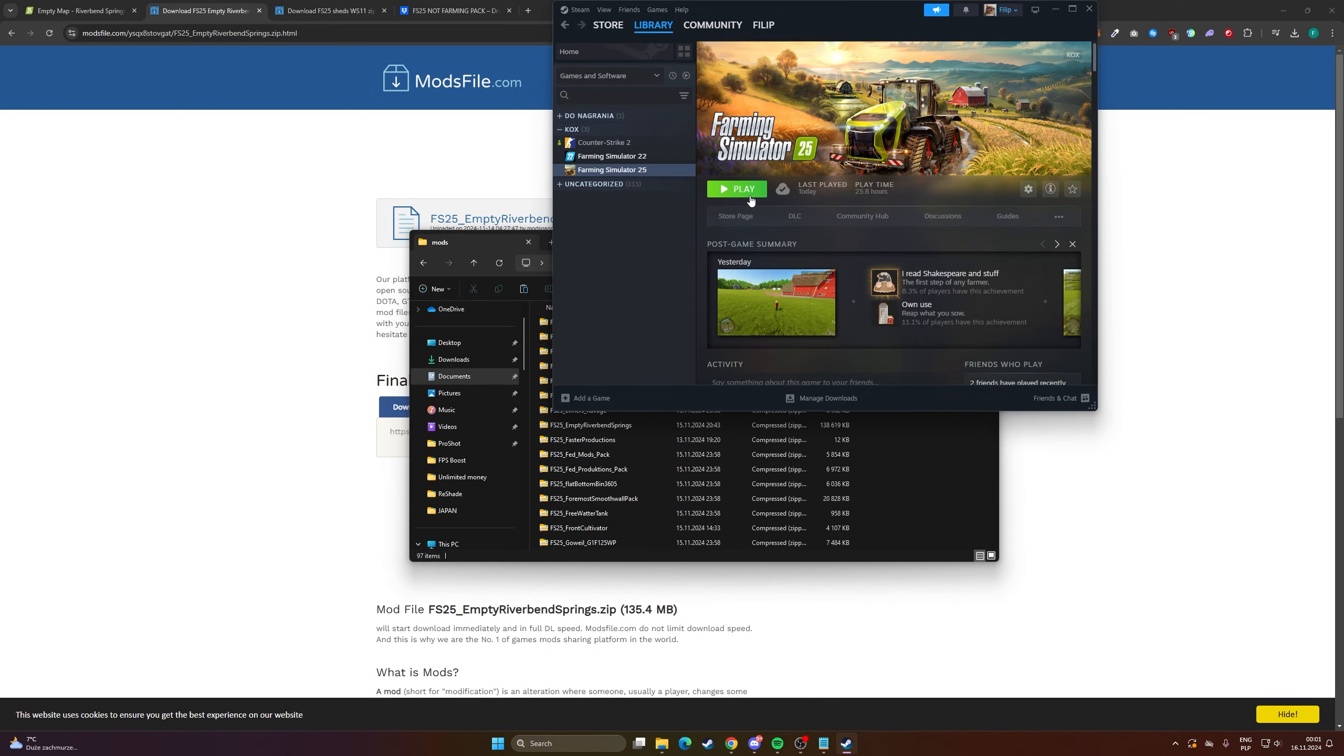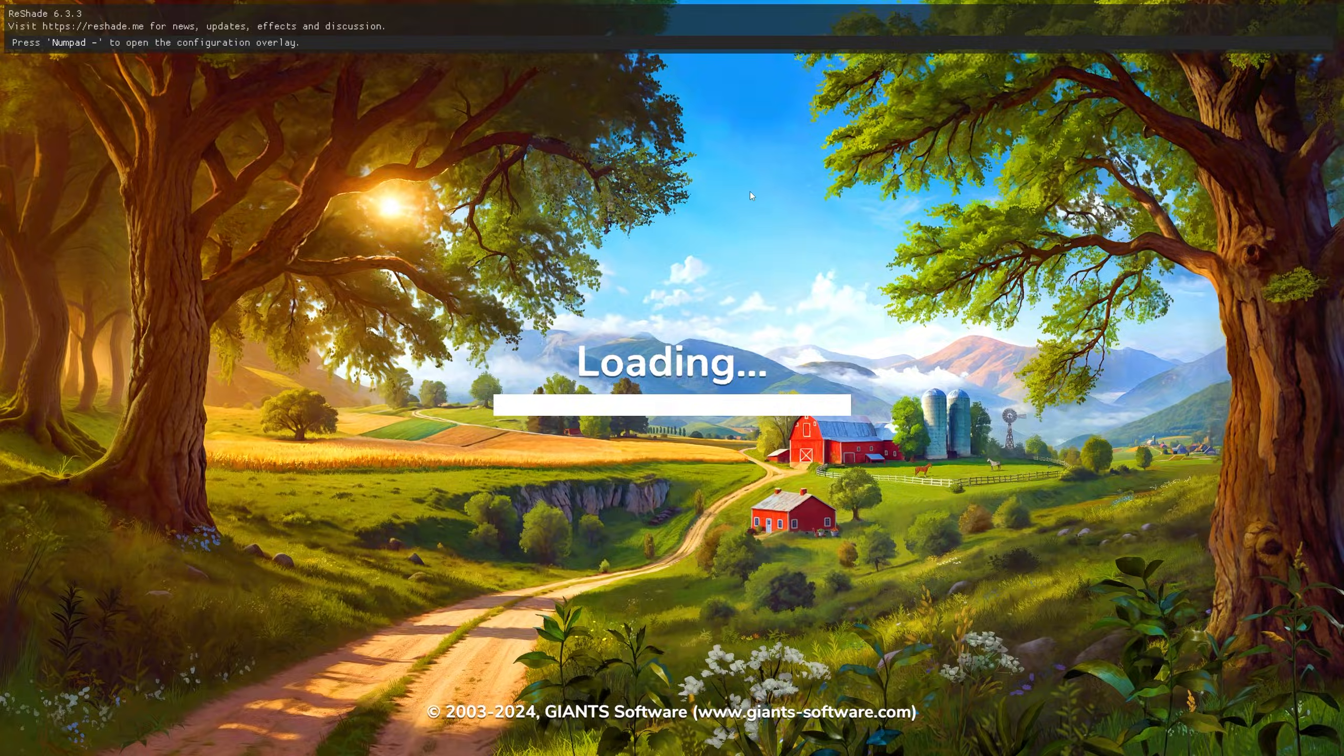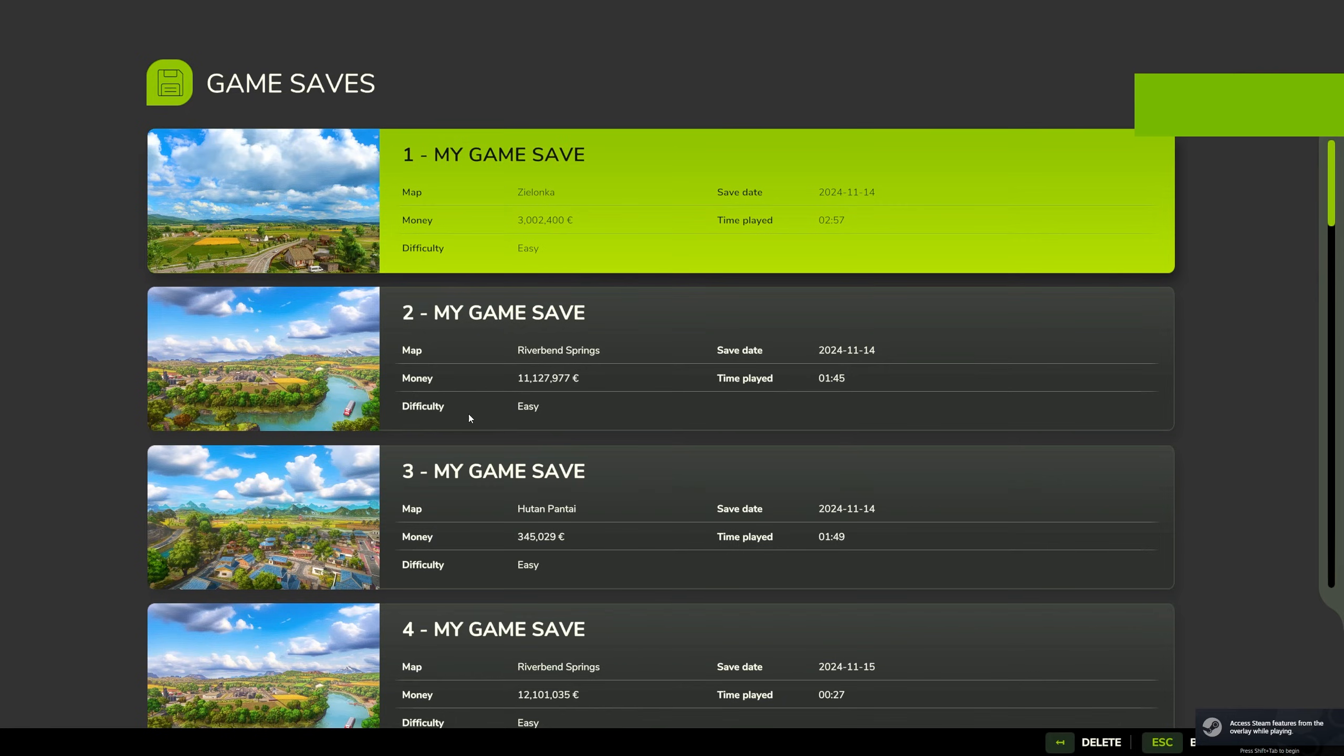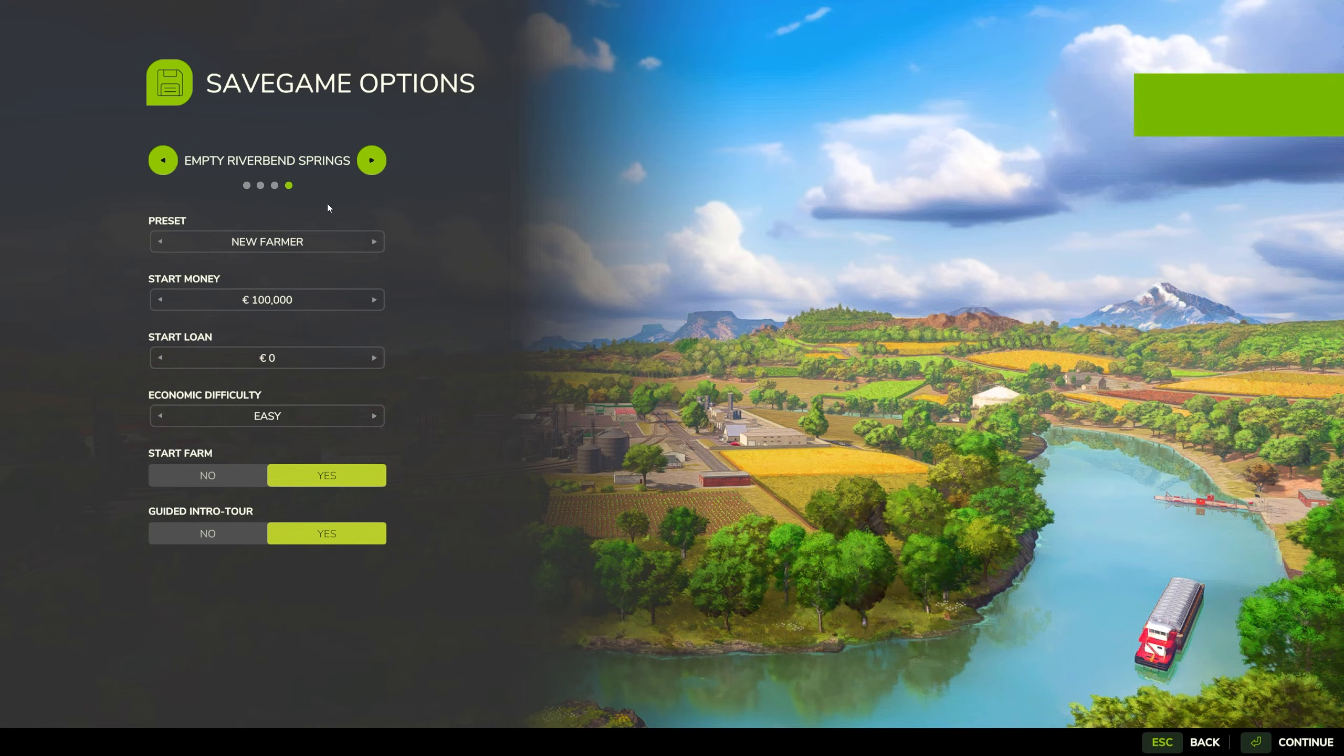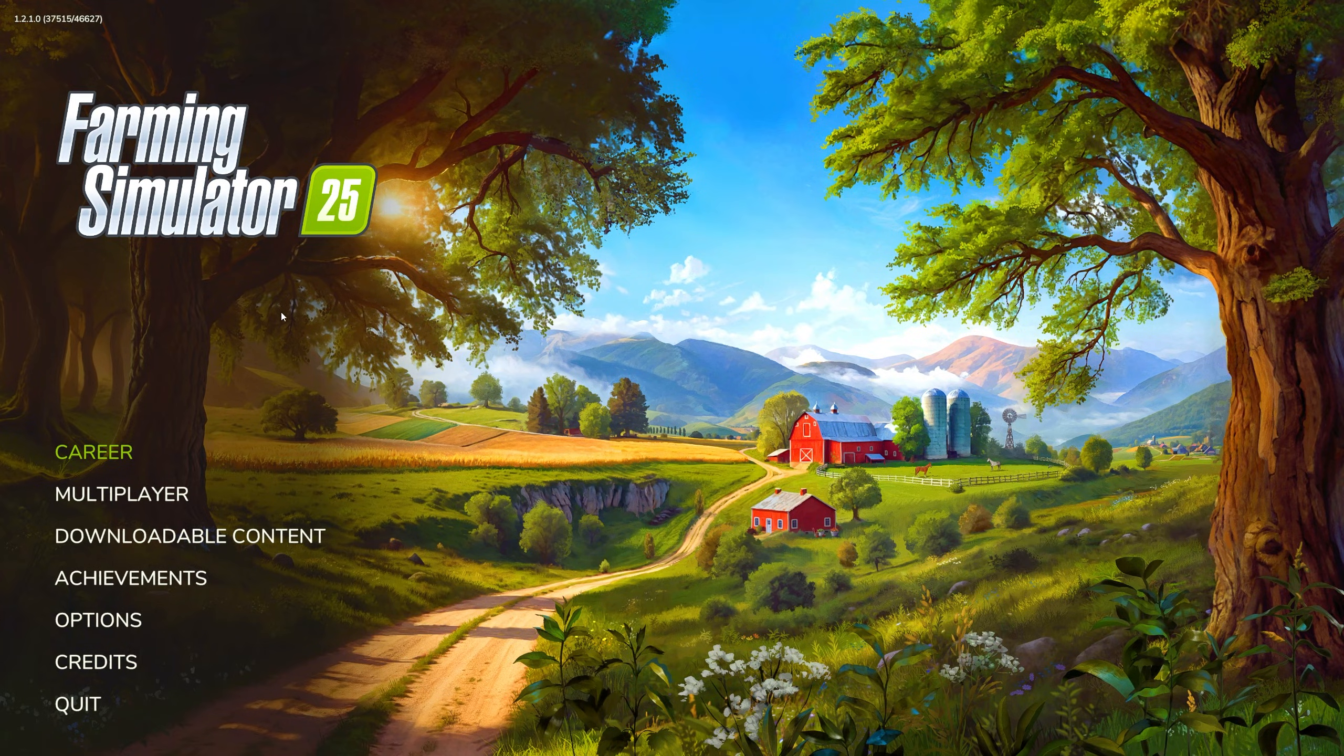And let's go see if it's working. It should, but you know, let's check to be sure. Okay, let's see. You can see here it is, Empty Riverbank Springs, that map that we installed like 20 seconds ago.